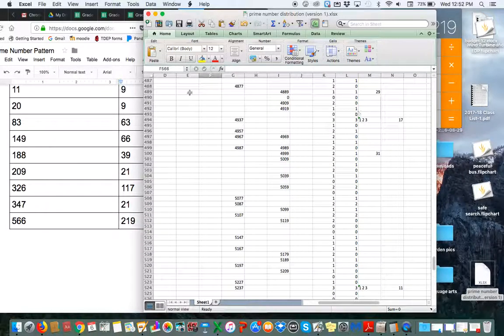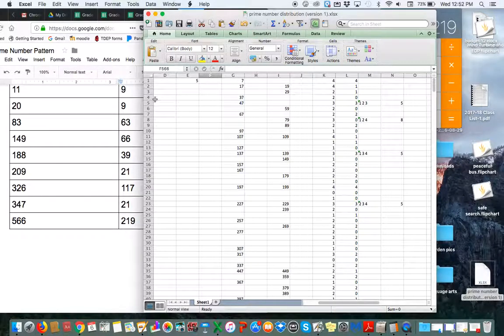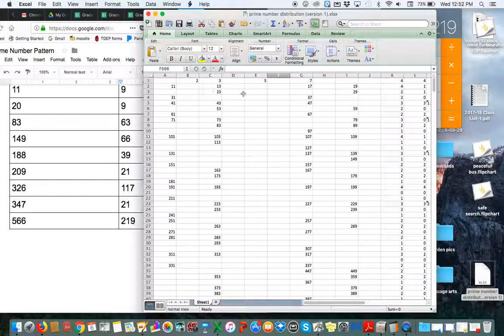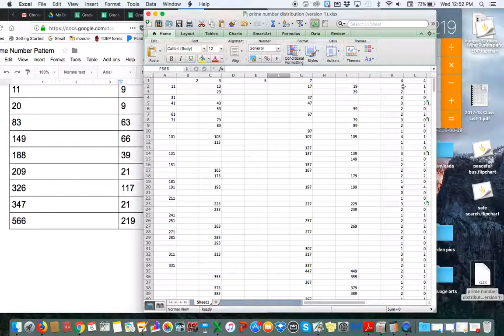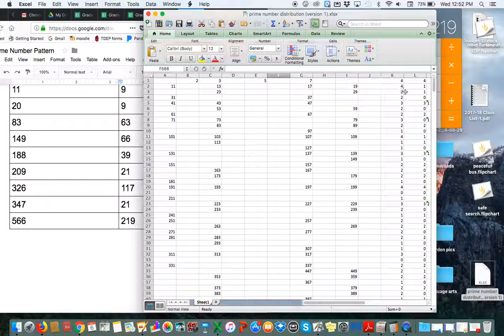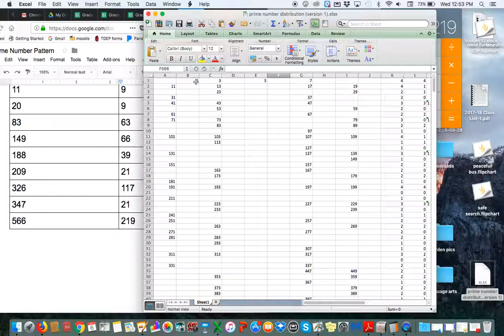And then something else I was doing over here is, so here's the rows on the left. And the prime numbers are listed in their proper rows. And then this number represents how many prime numbers in that ten-number span are prime. The largest number possible is 4, or I guess 5 would be possible for the first row if 9 were prime, but it's not.